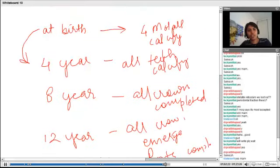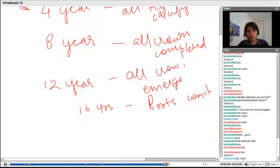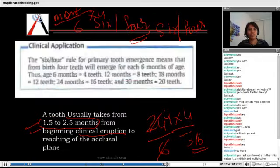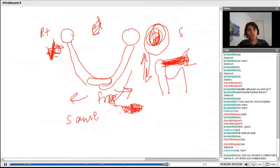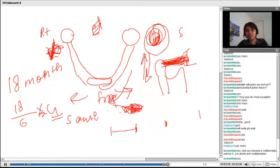To summarize: at birth, four molars are calcified; at four years, all teeth calcify; at eight years, all crowns are complete; at twelve years, all crowns erupt; at sixteen years, all roots are completed. These are important landmarks. For the six-four rule applied to a specific age: for 18 months, divide by 6 to get three groups of six months, multiply by 4, giving 12 primary teeth.